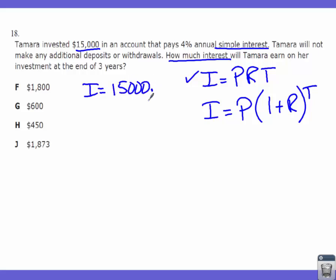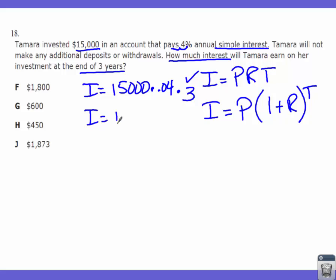I'm looking for interest — that's the I. So I need P, R, and T. I equals: principal is $15,000; the interest rate needs to be a decimal, so 4% becomes 0.04; and time is in years — 3 years. On your calculator: 15,000 times 0.04 times 3. You should come up with I equals $1,800. We look at our answer choices, and F is the final answer.